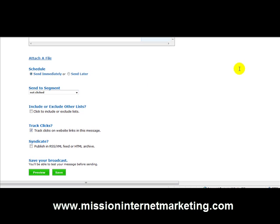That's it — as I said, it's a short video. I hope you found that helpful. If you want to know how you can utilize this feature of Aweber to increase your conversions on your sales, please visit my blog — there are a couple of posts on this tactic at MissionInternetMarketing.com. Thanks so much, I'll speak to you soon.